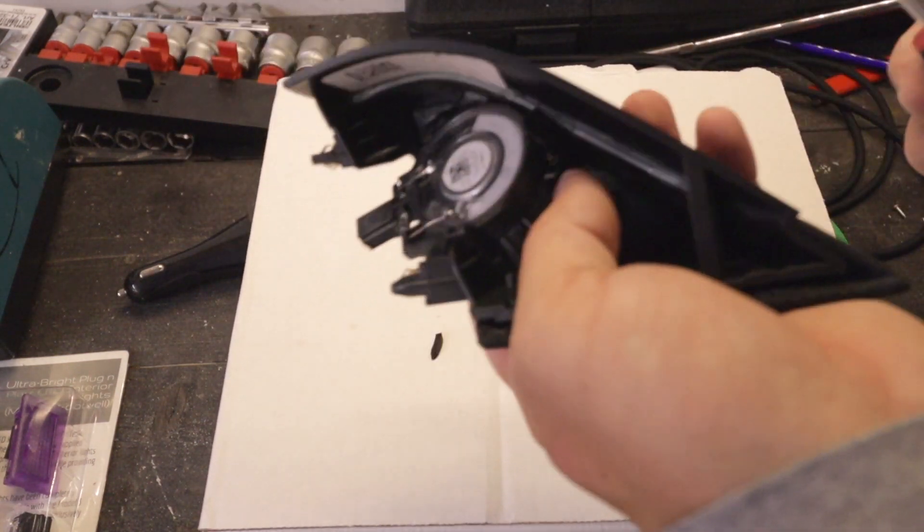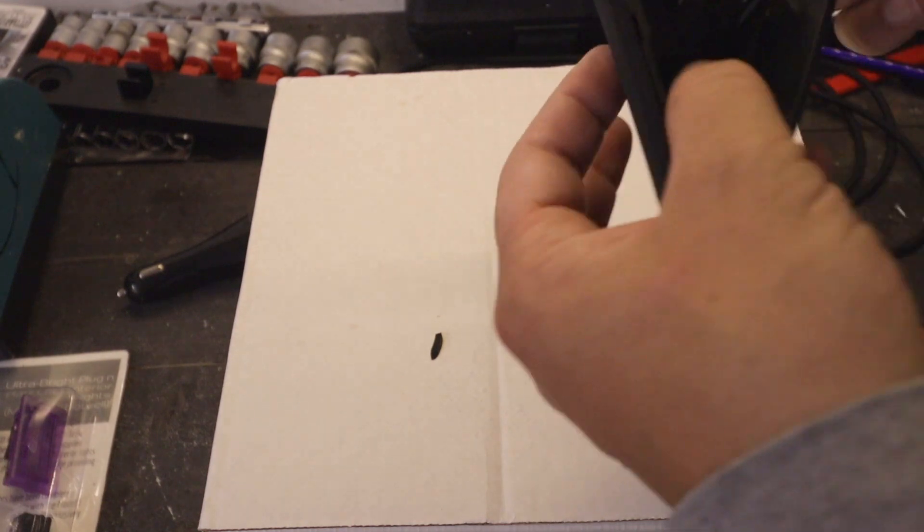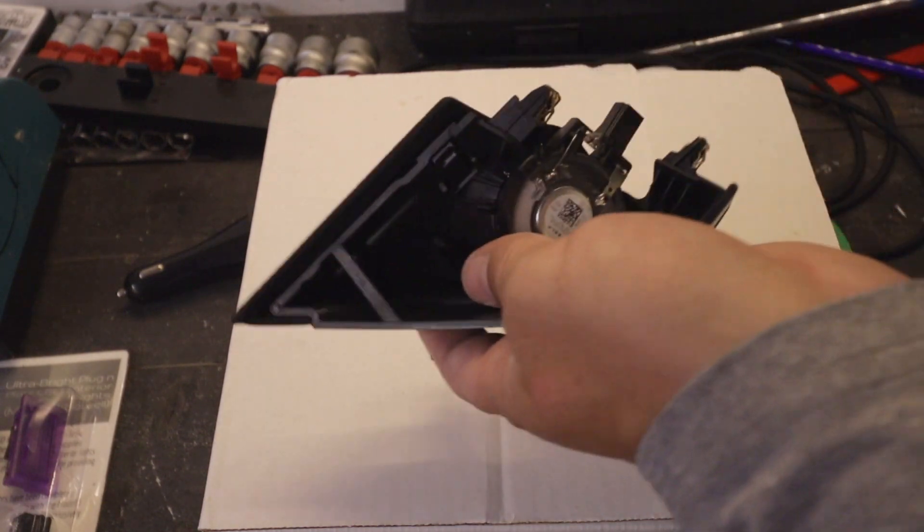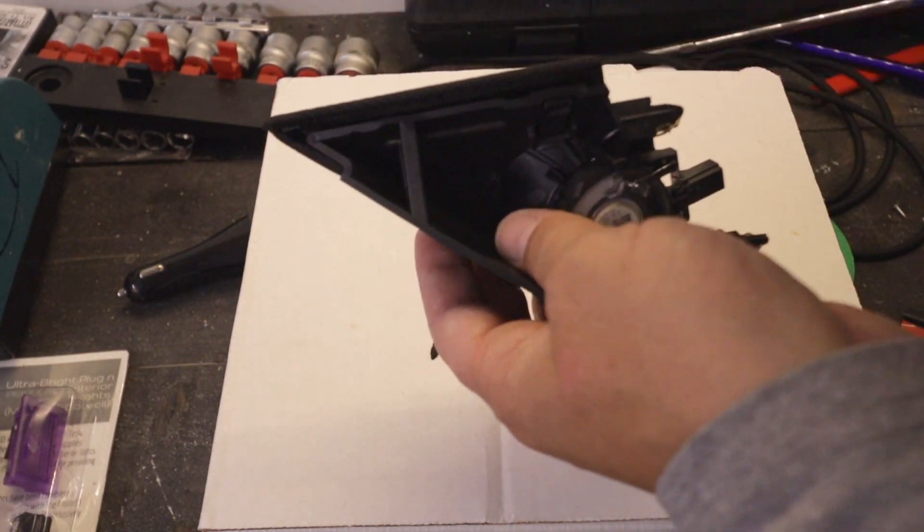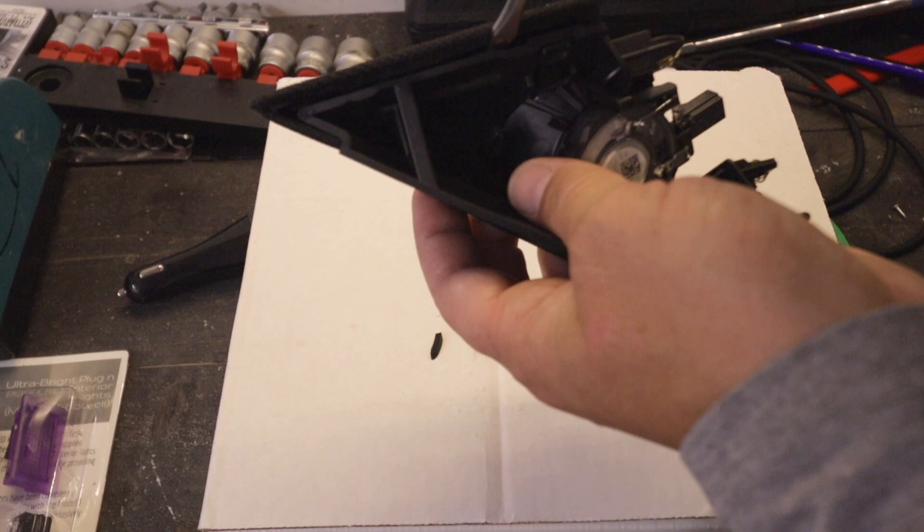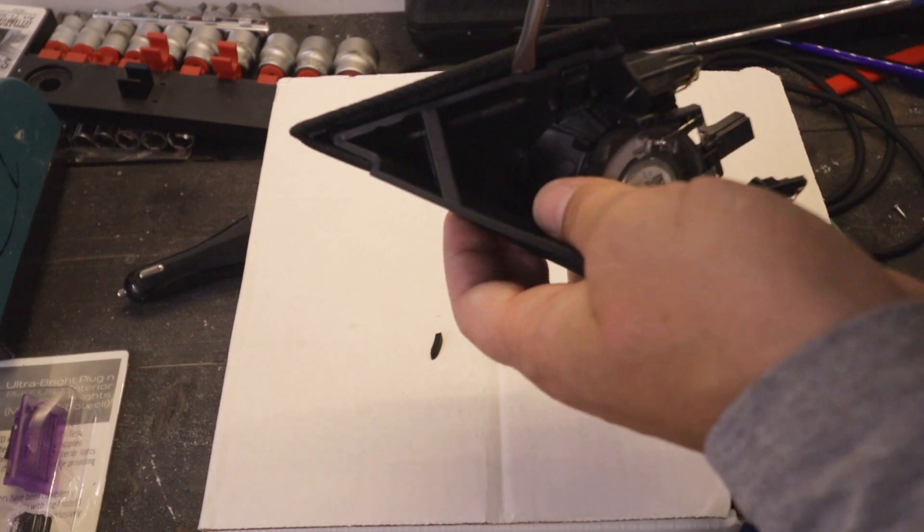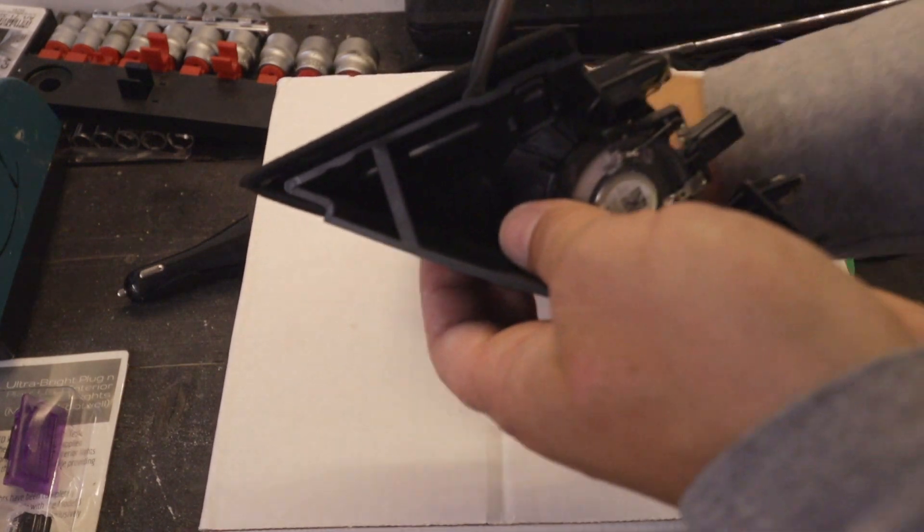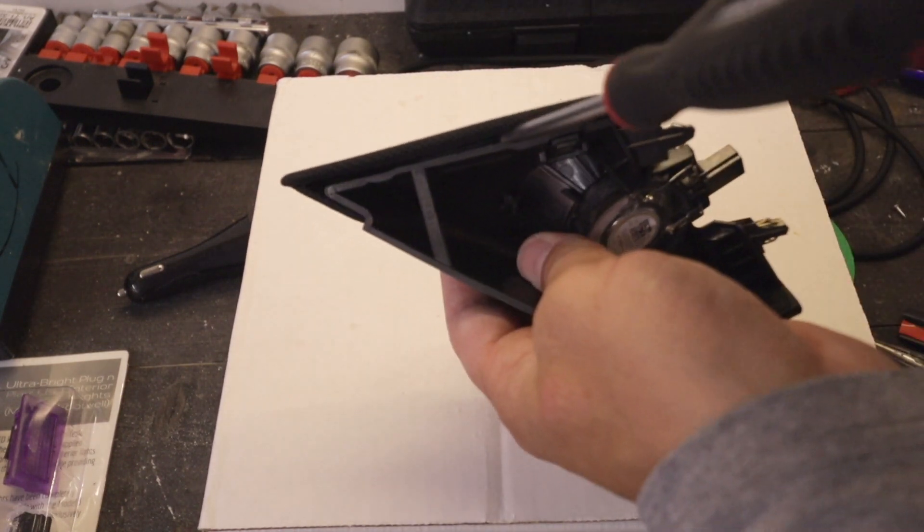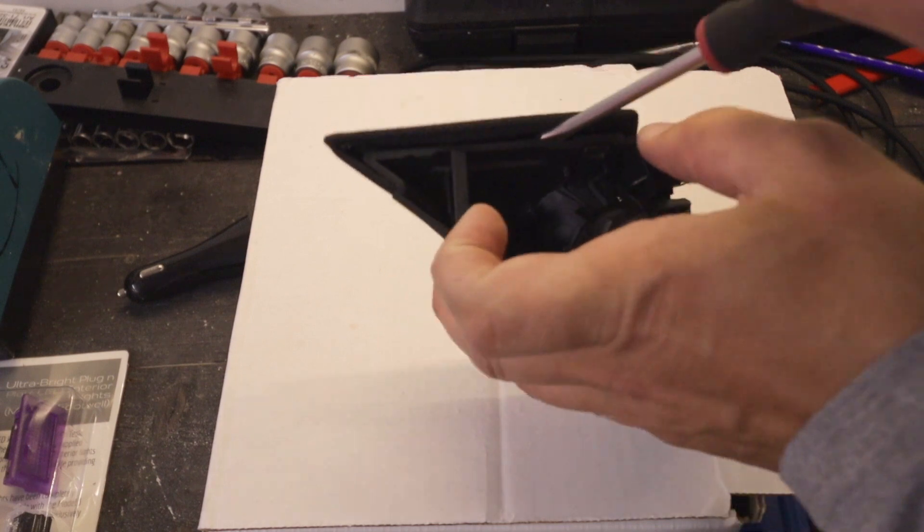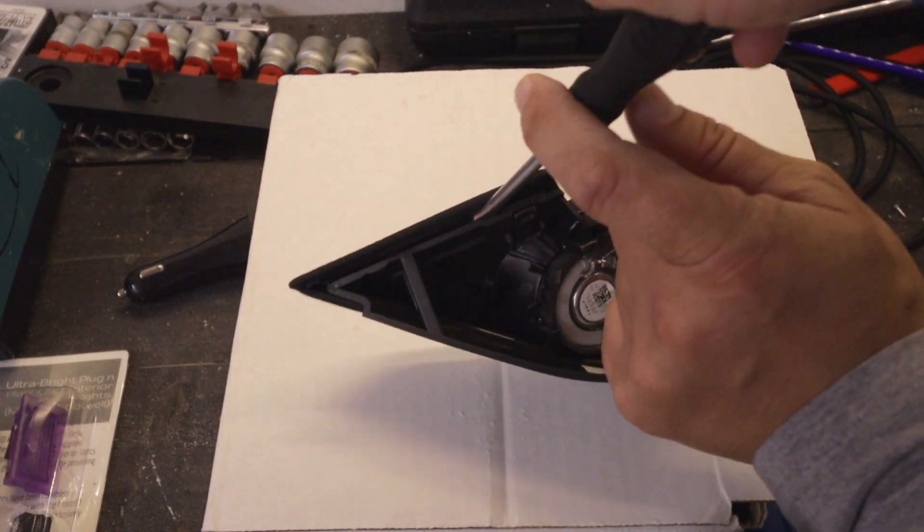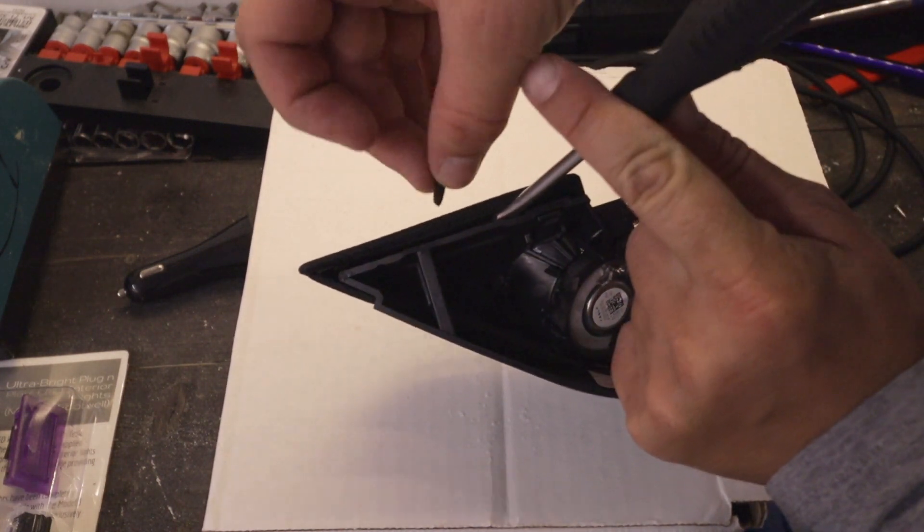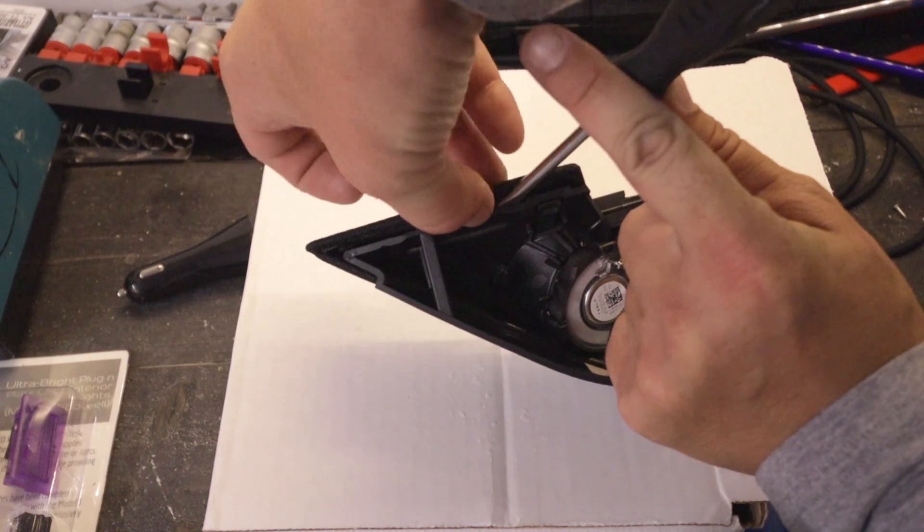And another place to use the rubber is here on this side. Same thing here. Put your screwdriver in there and then you put in a small piece of rubber.